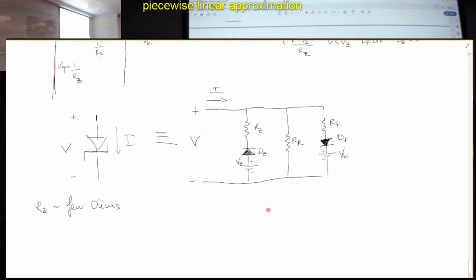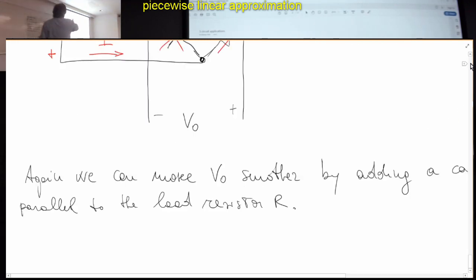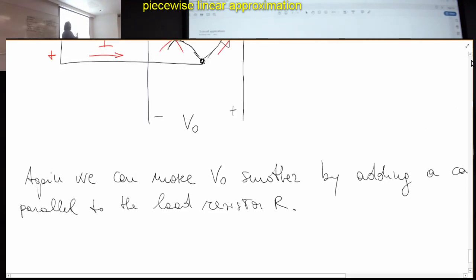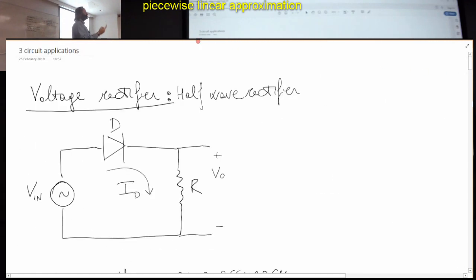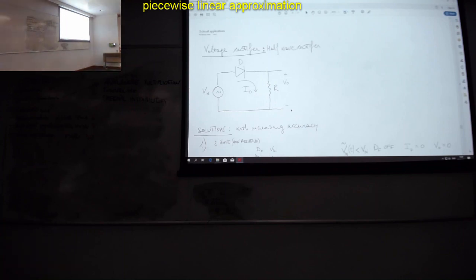We probably don't have time, but after this was an application section. I wanted to show you how, with one diode and one capacitor, you can make an AC-to-DC adapter — a voltage stabilizer. I'll show you this in the post-lecture video later today. See you tomorrow.